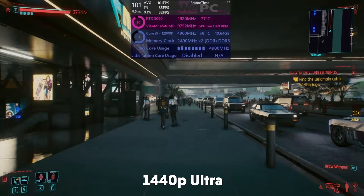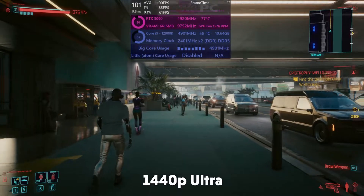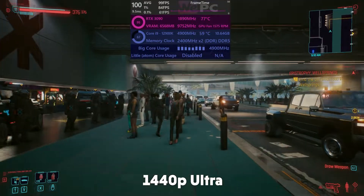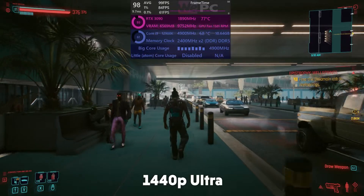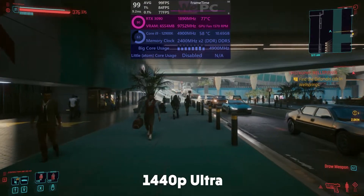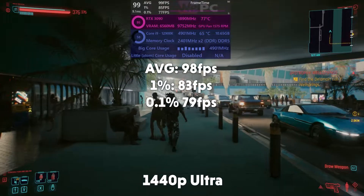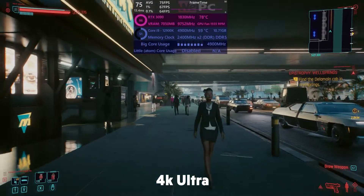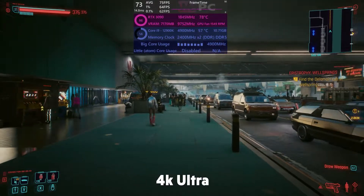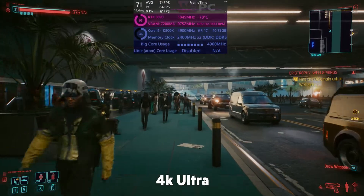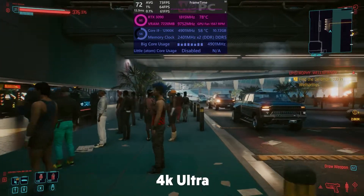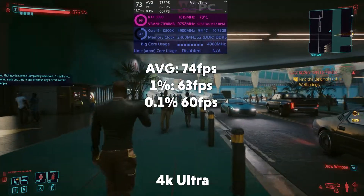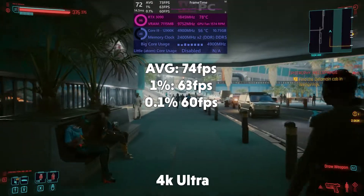Next up is Cyberpunk 2077, and it's an extremely difficult game to run. We are getting around 100 fps average in 1440p — the i9 is pretty loaded, with all cores in use at about 50%. This nets us an average fps of 98, 1% of 83, and 0.1% of 79. In 4K it's a similar story — still very playable fps. We're pretty much completely loading the 3090 and all cores are again at about 50% usage. The GPU must be doing most of the heavy lifting here. 4K nets us an average fps of 74, 1% of 63, and 0.1% of 60.